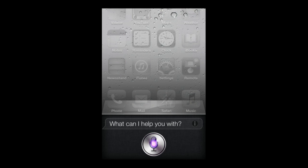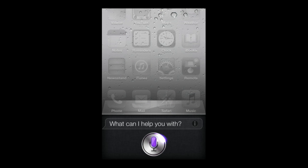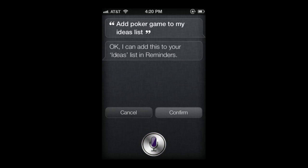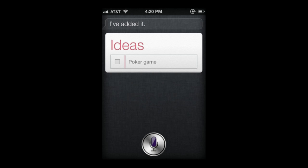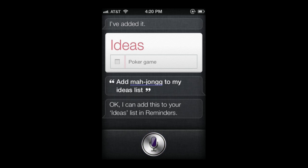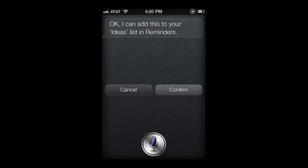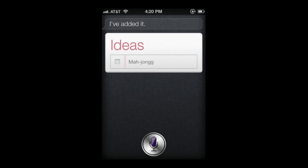Now I'll go to Siri and add something to it: "Add poker game to my ideas list." Siri says: "I can add this to your ideas list in Reminders — poker game. I've added it." Then: "Add mahjong to my ideas list." Siri confirms: "I can add this to your ideas list in Reminders. I've added it."